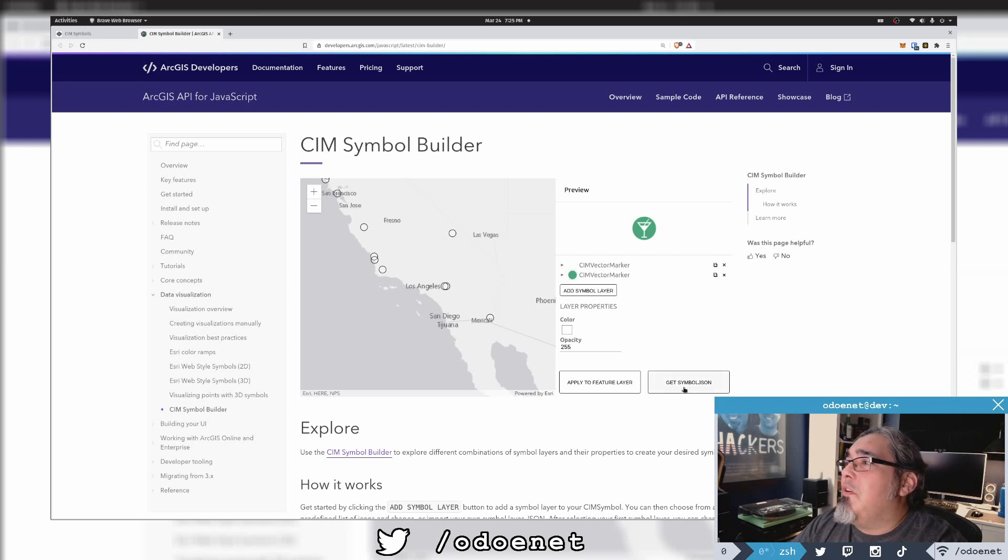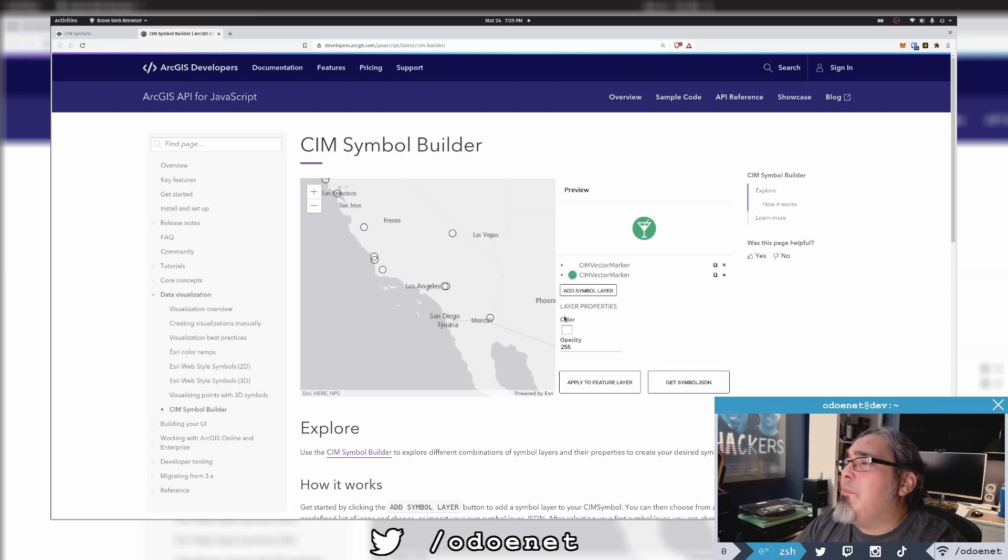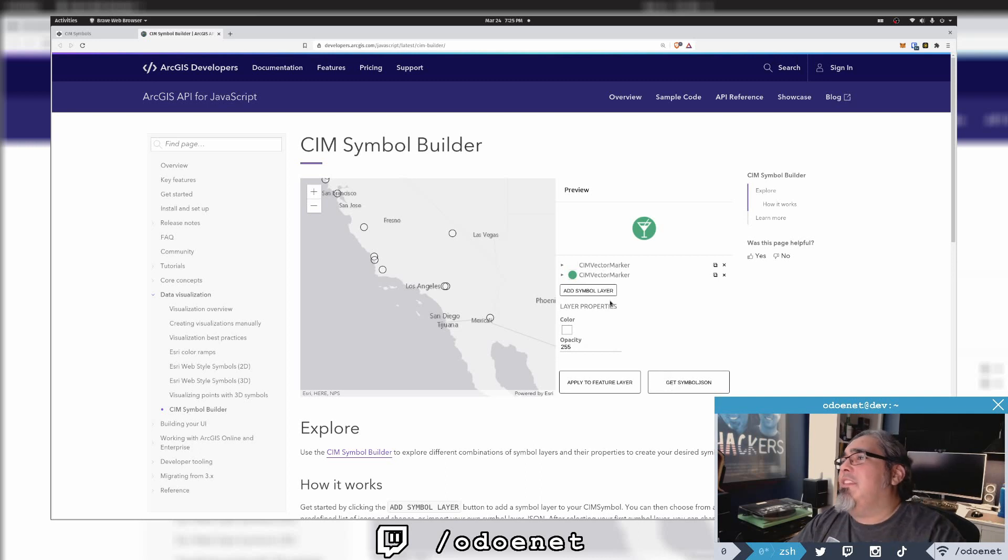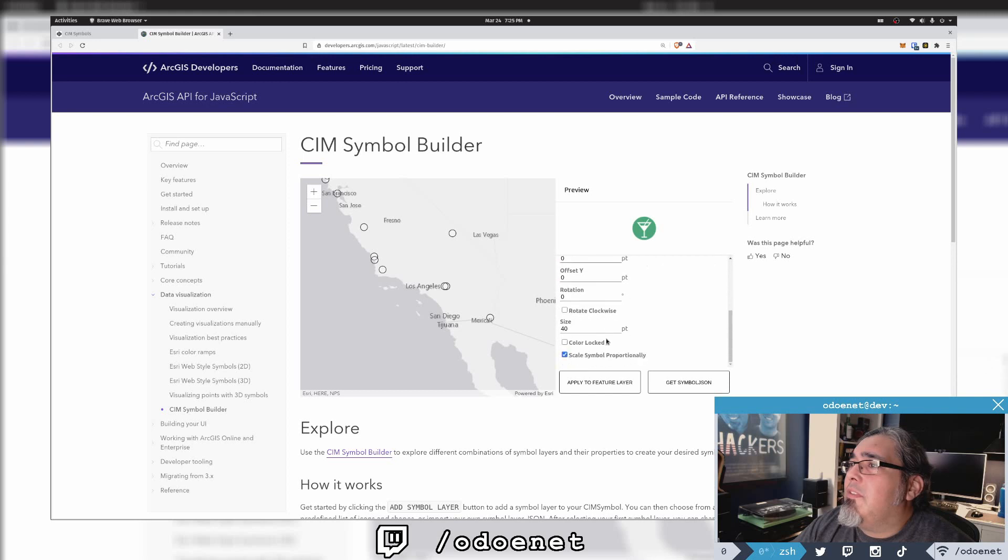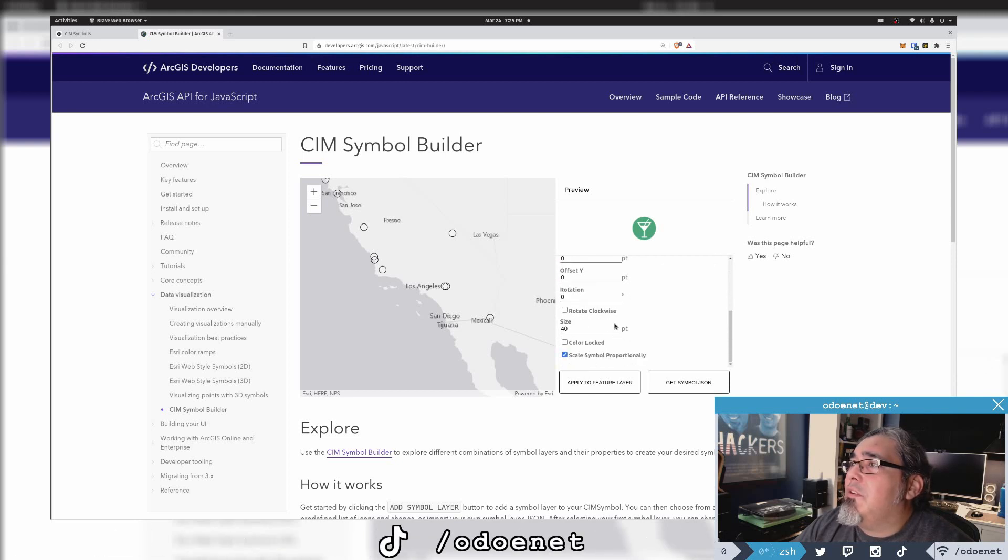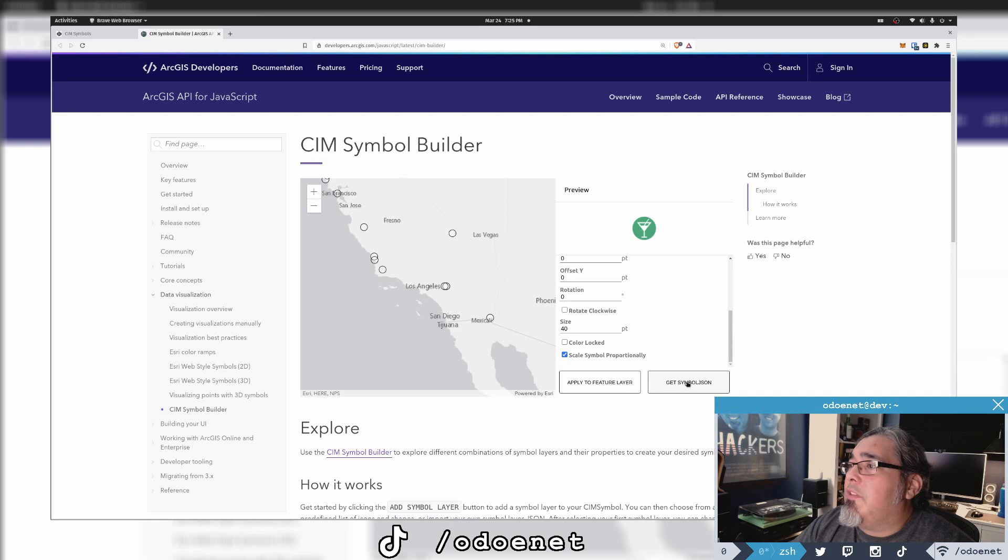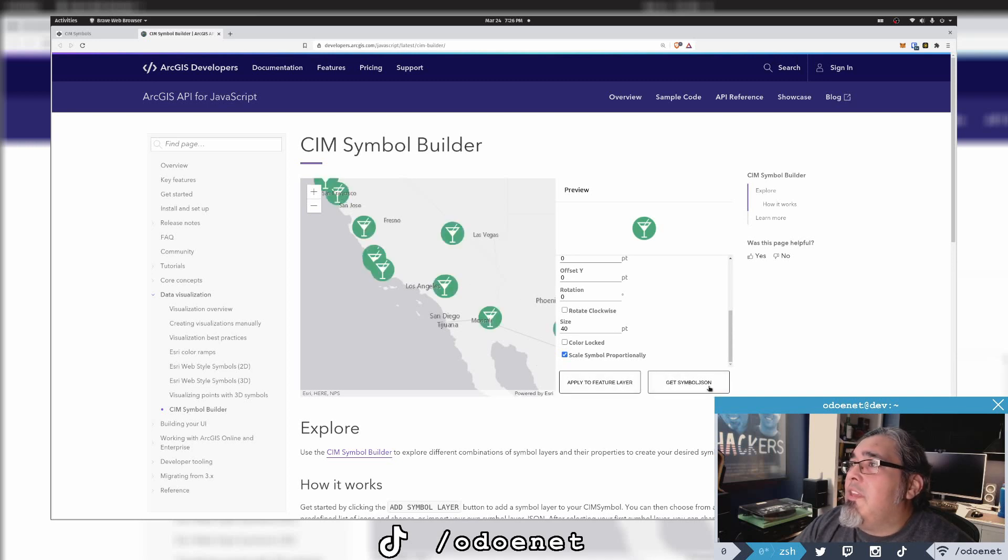So okay, so now I can get this symbol JSON. I can apply some opacity to it but I'll just leave it as is. I can mess with size, I think if I come over here is it this one? Yeah, size here. So we'll leave a default size and apply it to the layer. And there we go, so now I get this symbol JSON.